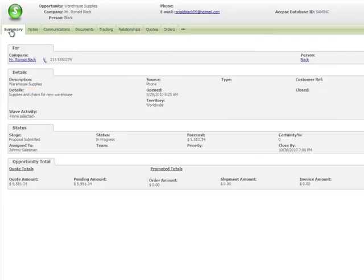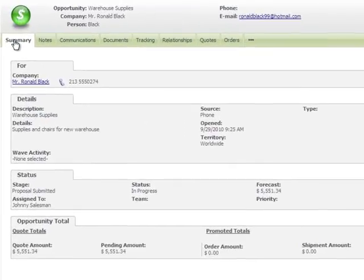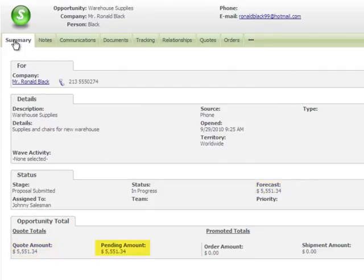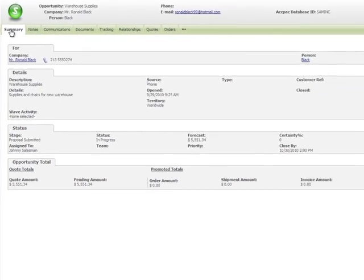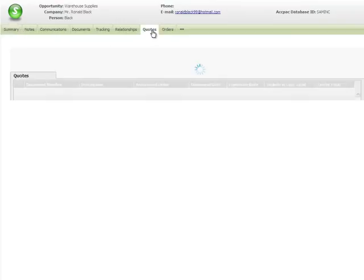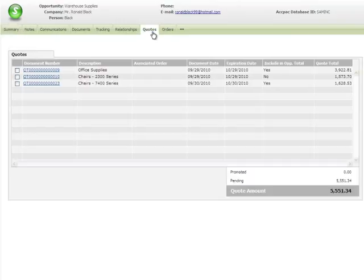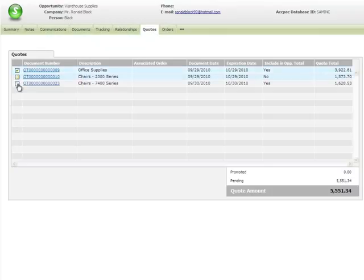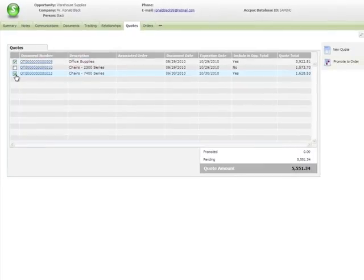And back on the Opportunity Summary tab, the Forecast and Opportunity totals are automatically updated as well. Say the customer has approved these quotes and you're ready to promote them to a new order. Click the Quotes tab to review your list of quotes. We'll select the new quote for chairs and the existing quote for office supplies, and then click Promote to order.